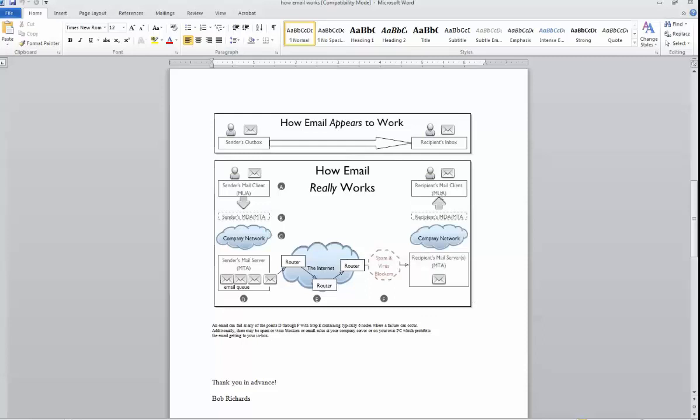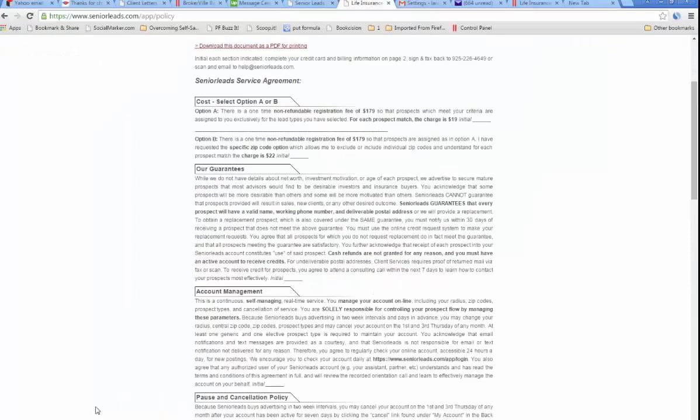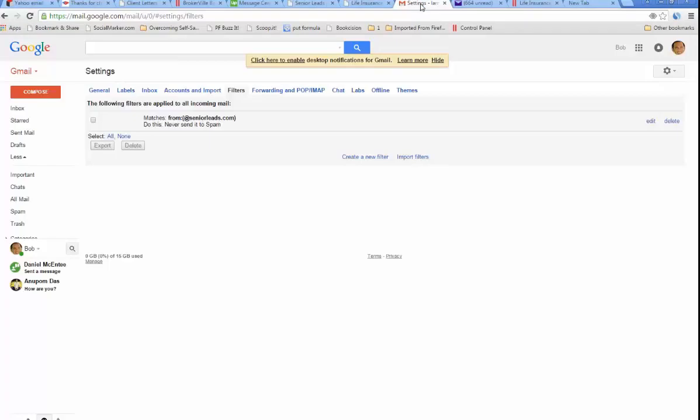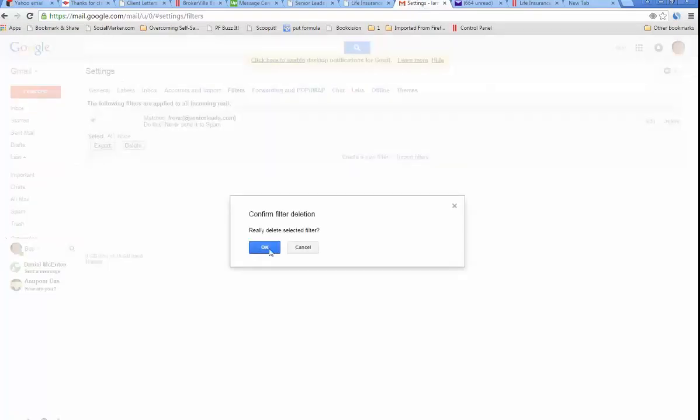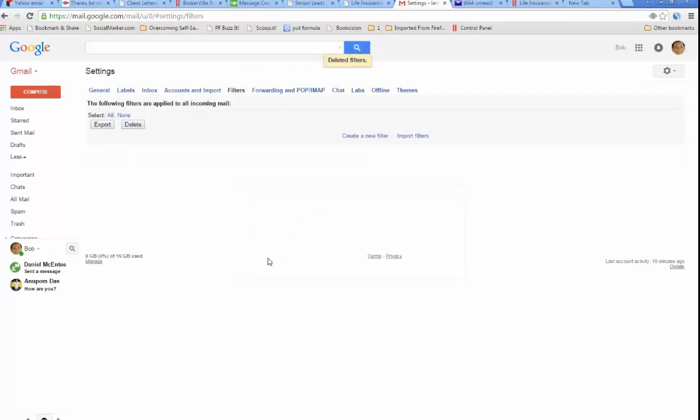There's one thing you can control on your end, which is to make sure it doesn't go in your spam folder. Let me show you how to do that. Let's say you use Gmail, and here you are in your Gmail account.